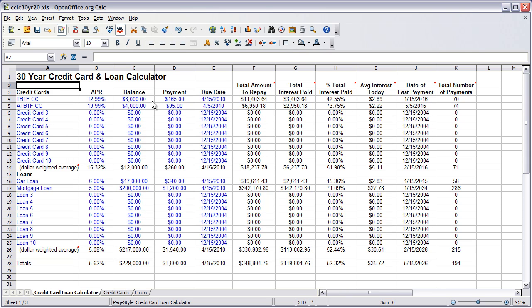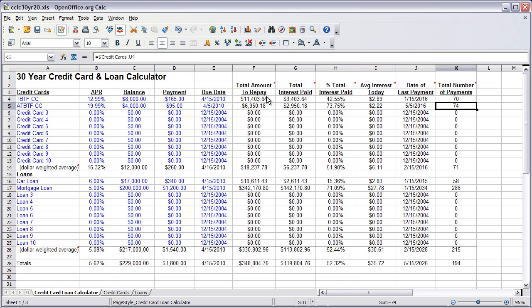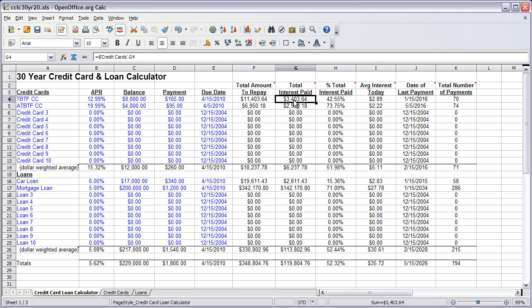basically like with this first credit card, it'll take up to 70 months to pay. This other one takes up to 74 months to pay, gives you the total amount of what you would have paid had you straight-lined, basically paid $165 for the entire balance, a breakdown of total interest paid, and then this average interest today basically is how much this credit card is costing you today.